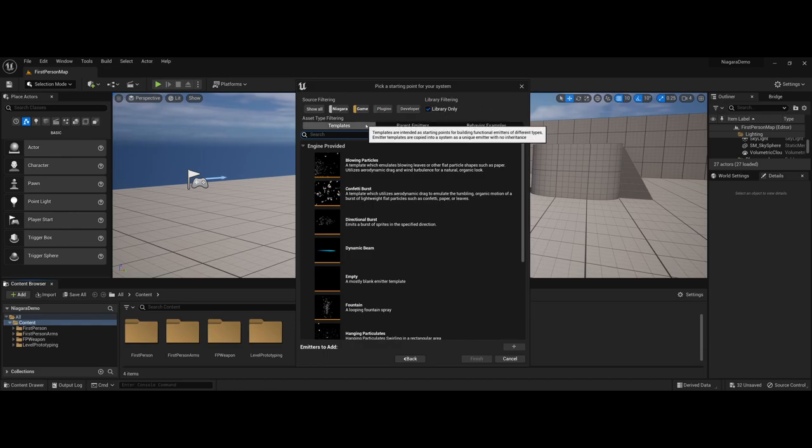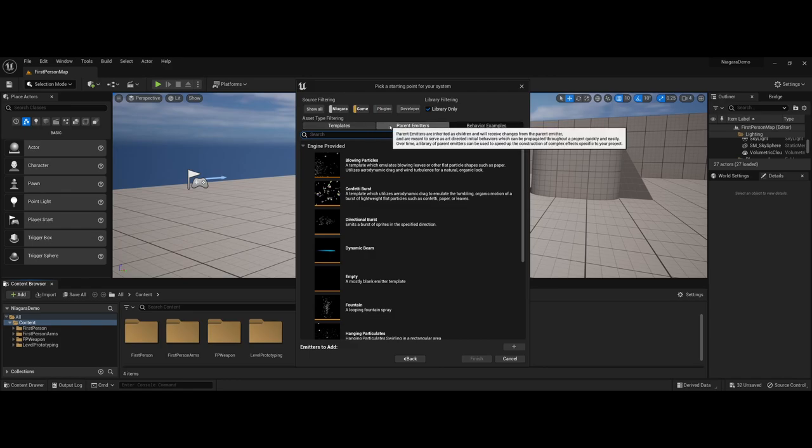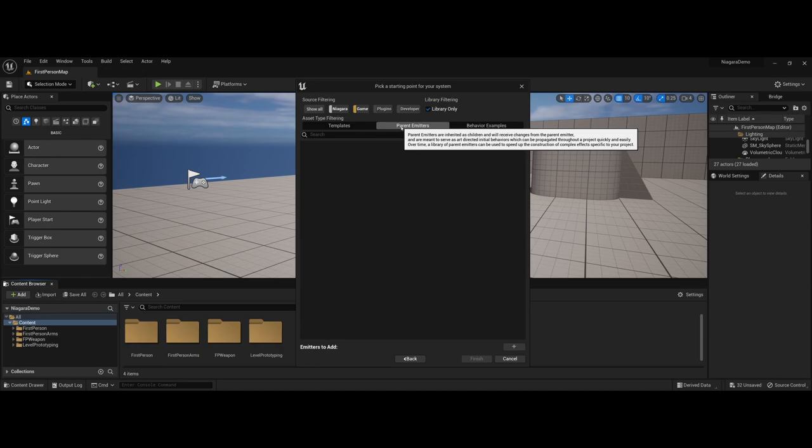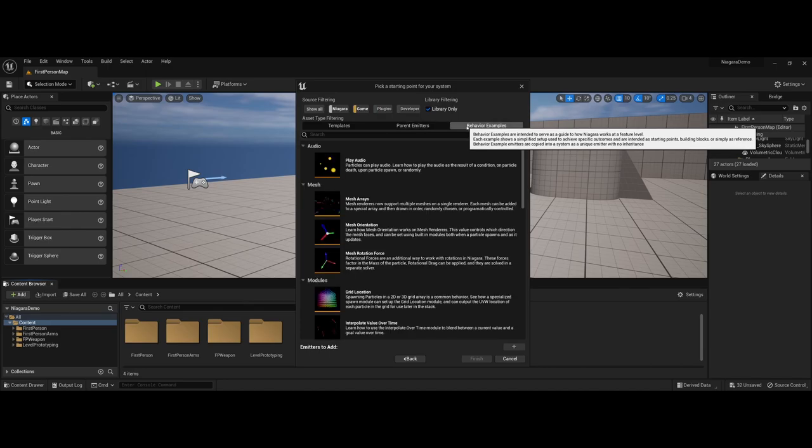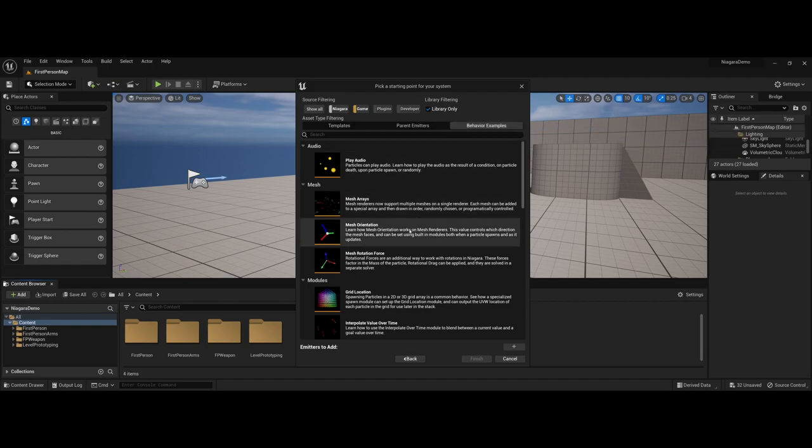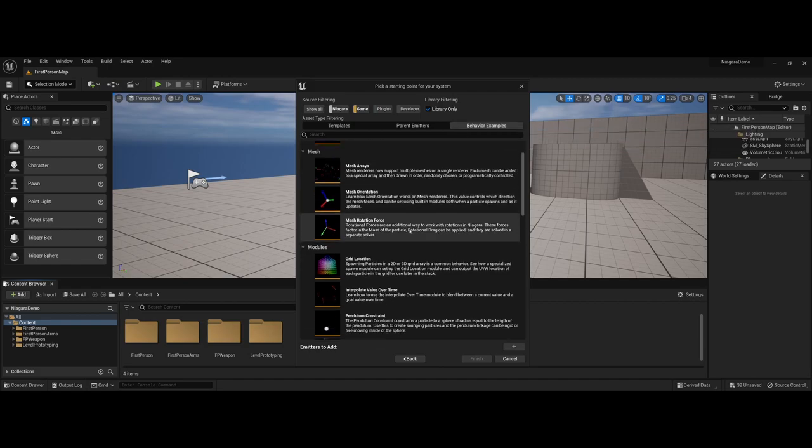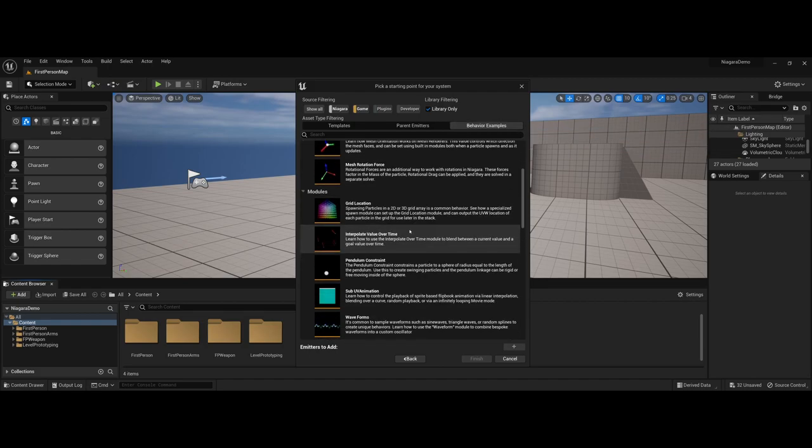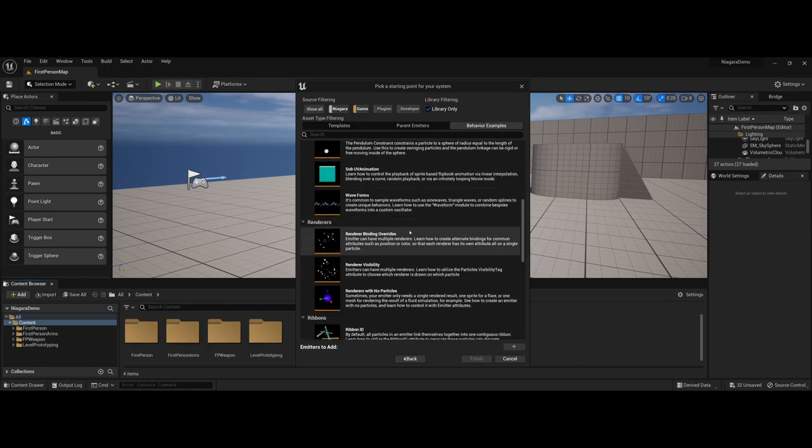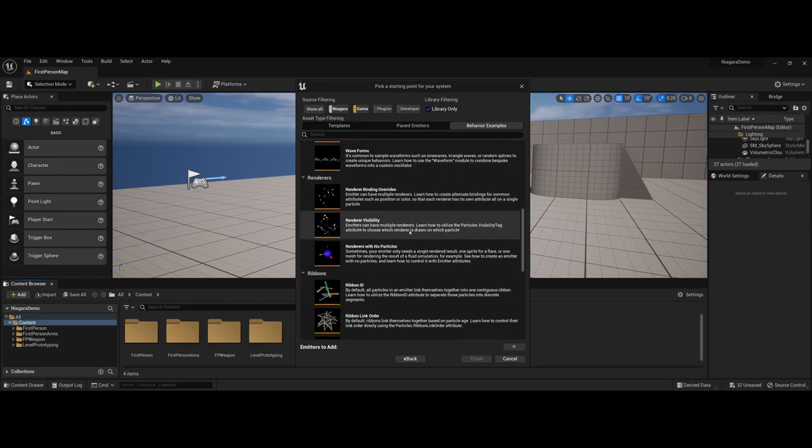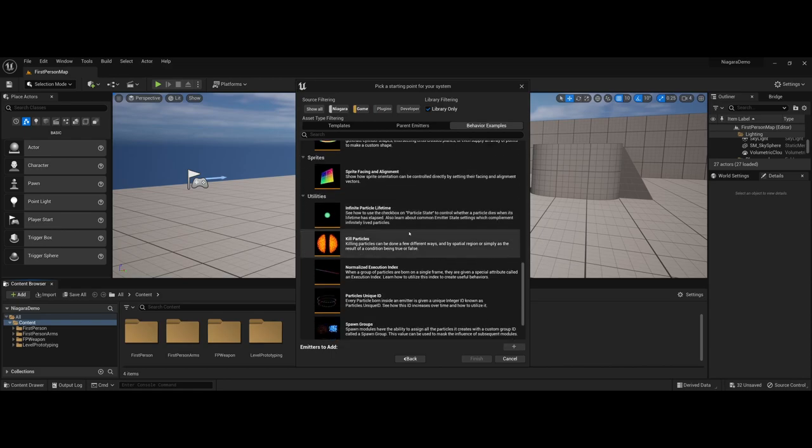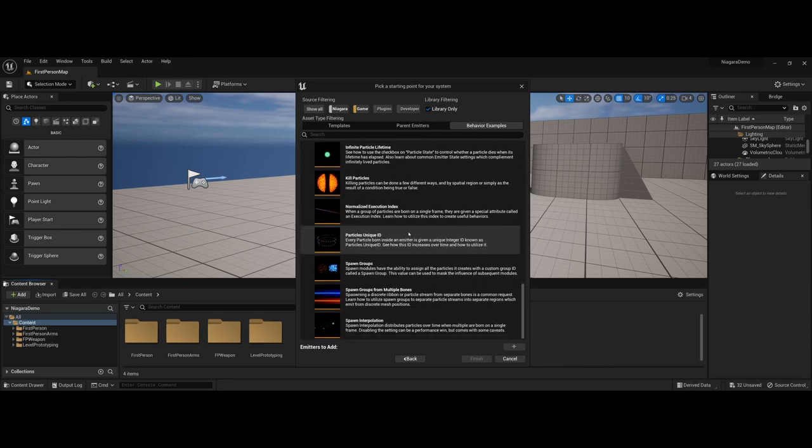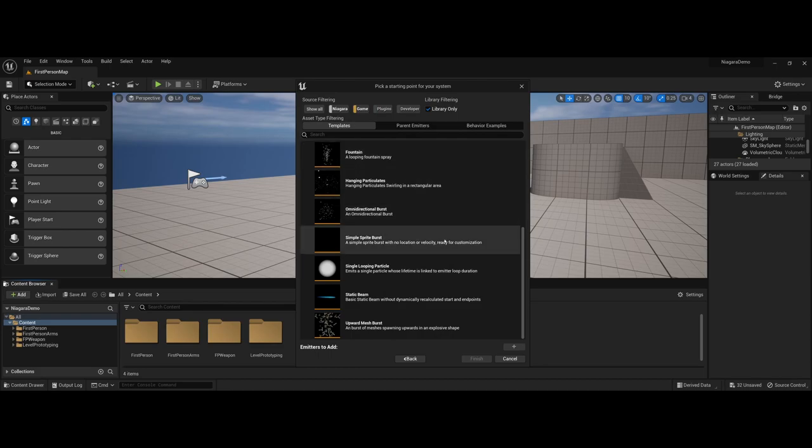For instance, you have templates as far as just starting points. You can also set up parent emitters if you choose in the future. And here you have numerous behavior examples on how to guide each of the Niagara works. Each of these can help if you have some more advanced ideas that you would like to implement. However, for this video's sake I'm going to start with the templates here.